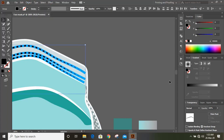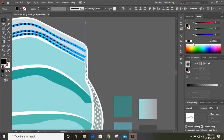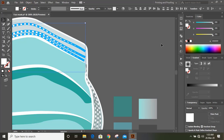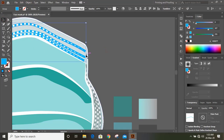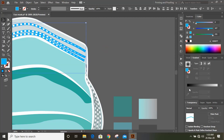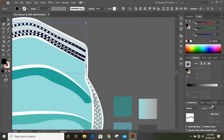Change the color for these shapes. Now select the lower objects and change the color to black and give transparency here.